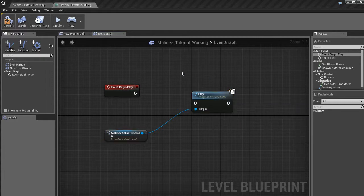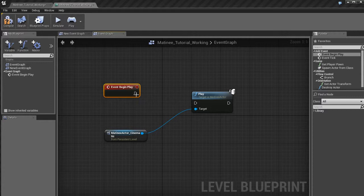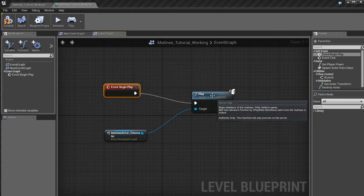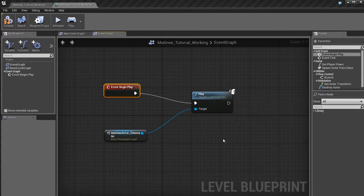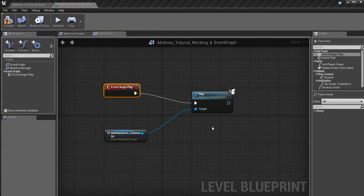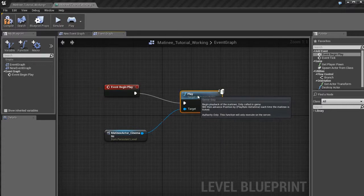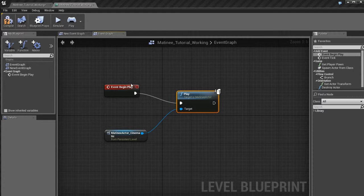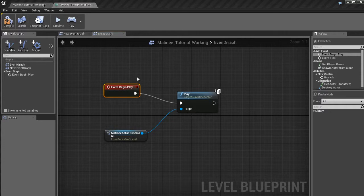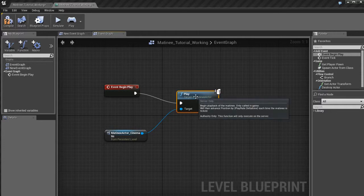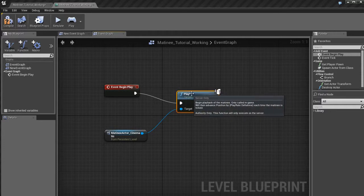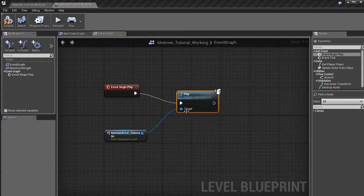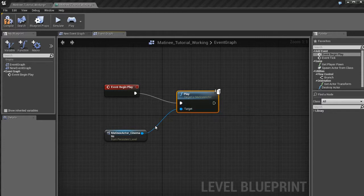This still isn't going to work, though. What we need to do is take this event begin play and take its execution pin and plug it into this input of the play. And now, this thing is going to play. So basically what we have here is on event begin play, in other words, when the game starts, we're going to execute this function that's going to play whatever the target is and the target happens to be our cinematic.